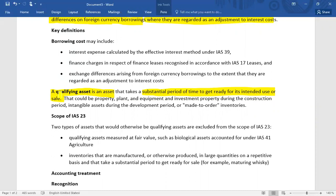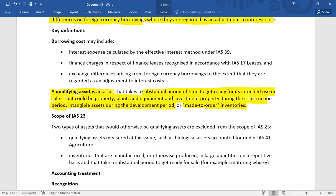IAS 23 deals with the issue of whether interest cost is to be charged in the profit and loss account as an expense, or capitalized in the asset. This could be property, plant and equipment, investment property during the construction phase, intangible assets during the development period, or made-to-order inventories. If you took out a loan to construct PPE, investment property, or developing assets such as software or made-to-order inventory, these are qualifying assets.